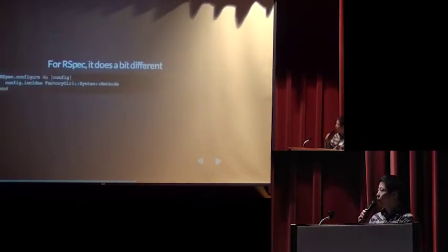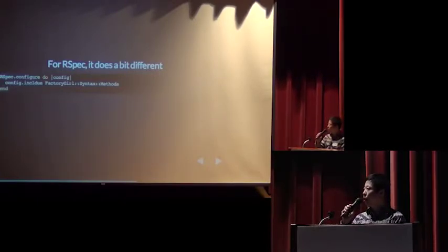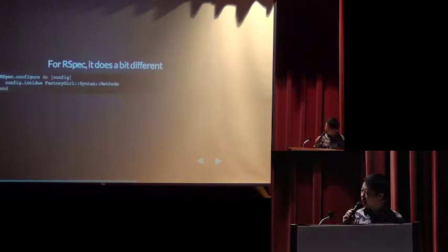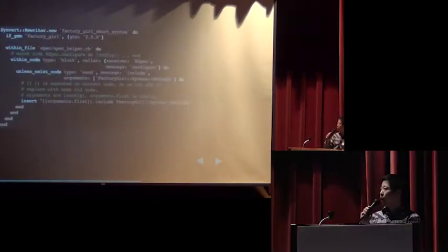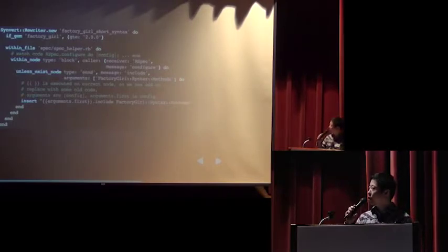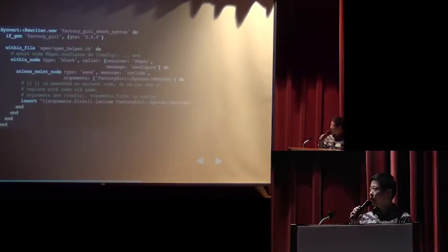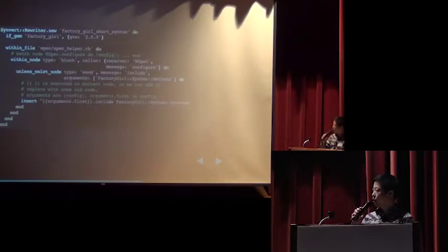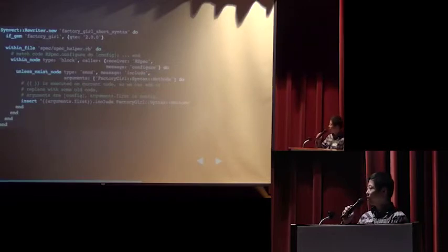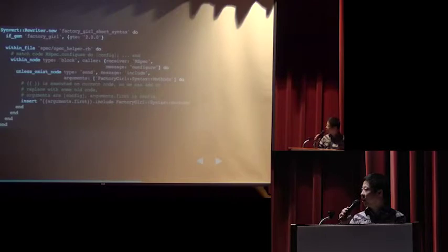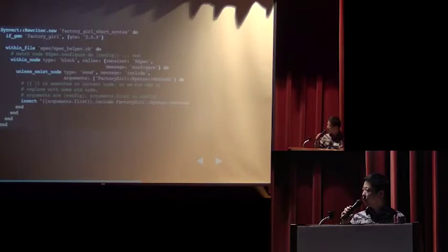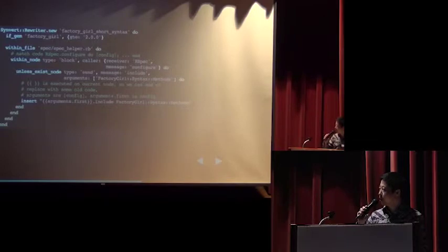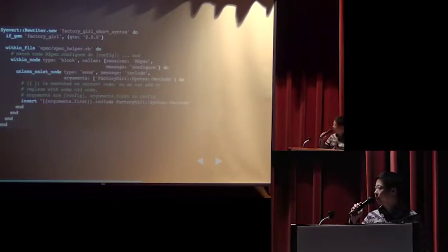And for RSpec, it is a bit different. Instead of include the module in class, it will add the module in RSpec config block. So here we try to find RSpec helper RB file. And we find out the block node, block AST node instead of class node. And the caller of the block node should be RSpec configure. And then we will do the insertion. You may notice that the string to insert, it includes double curly brackets. Here it will insert the first argument of the block node. Here it is config.